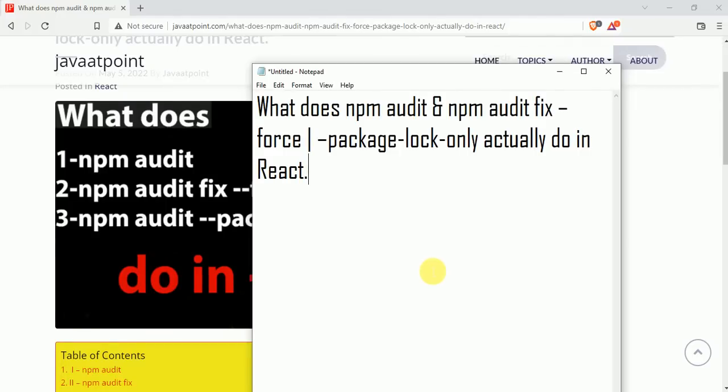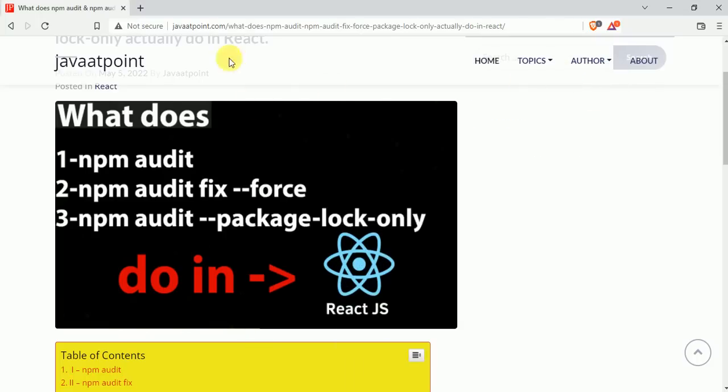Hope you understand this video in which we have talked about what does npm audit, npm audit fix --force, and npm audit --package-lock-only do in React. If you have some doubts, then you can go through this blog. I will give the link of this blog in the description of this video. Thank you for watching.